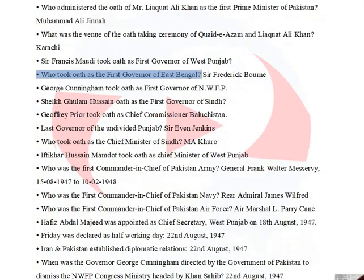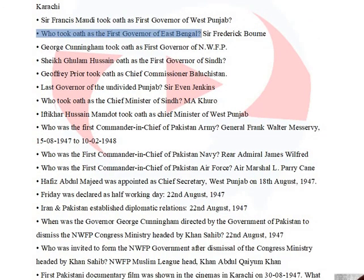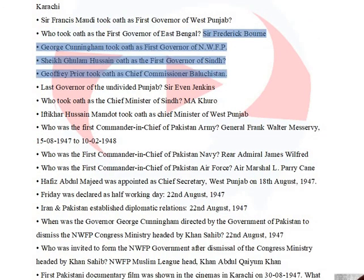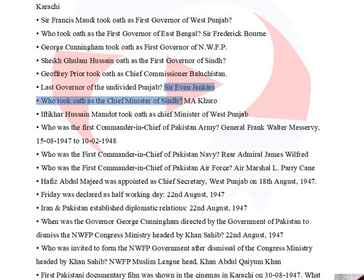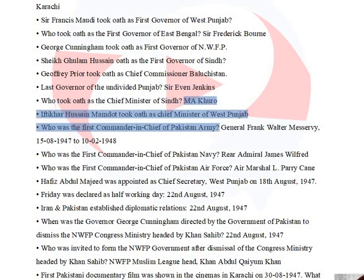Sir Frederick Bourne took oath as the first Governor of East Bengal. George Cunningham took oath as first Governor of NWFP. Sheikh Ghulam Hussain took oath as the first Governor of Sindh. Geoffrey Prior took oath as Chief Commissioner Baluchistan. Sir Evan Jenkins was the last Governor of the undivided Punjab. The first Chief Minister of Sindh was Maula Bakhsh, and Iftikhar Hussain Mamdot took oath as Chief Minister of West Punjab.